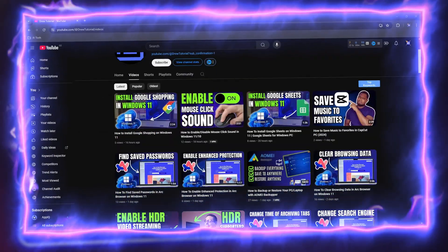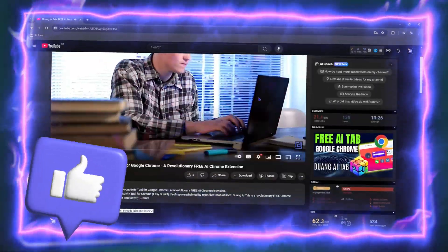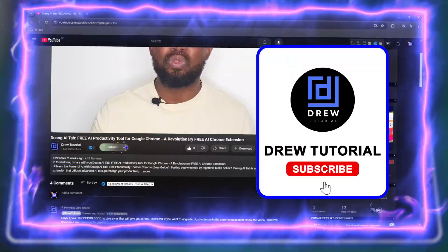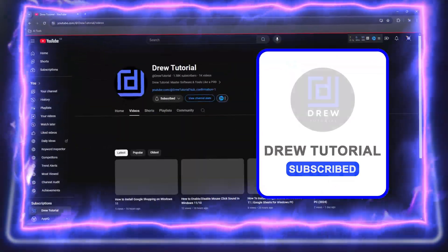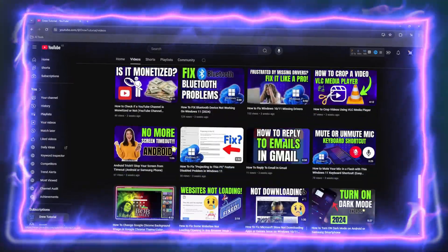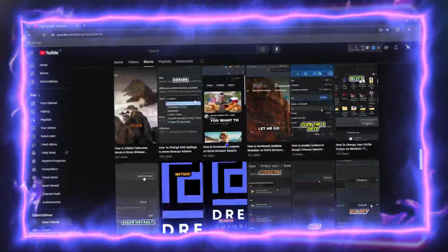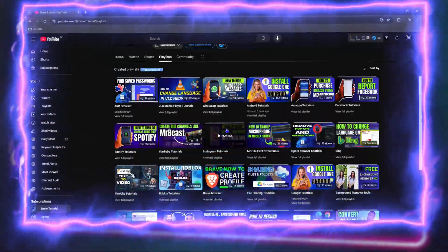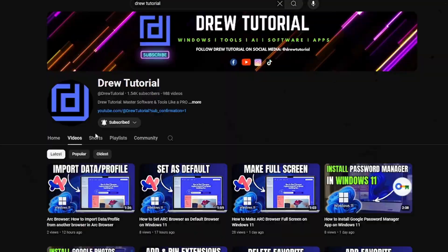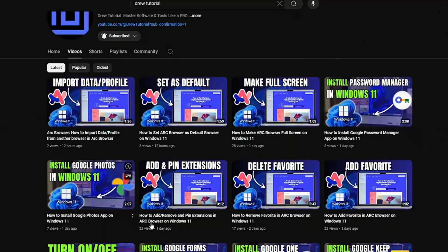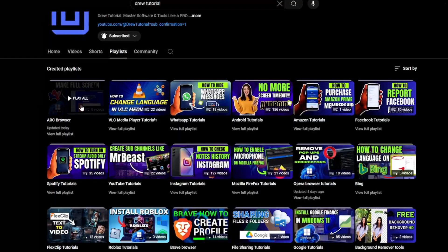Before we jump in, would you mind taking a moment to give this video a like and hit that subscribe button? This will let me know you found value in this video, and you'll never miss out when I release future videos just like this one. Now let's continue.